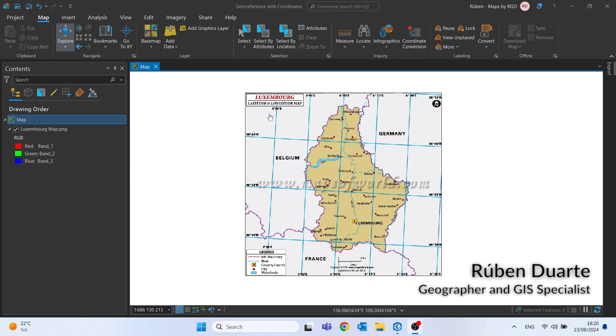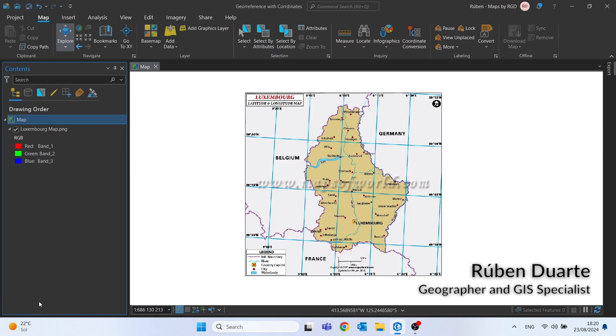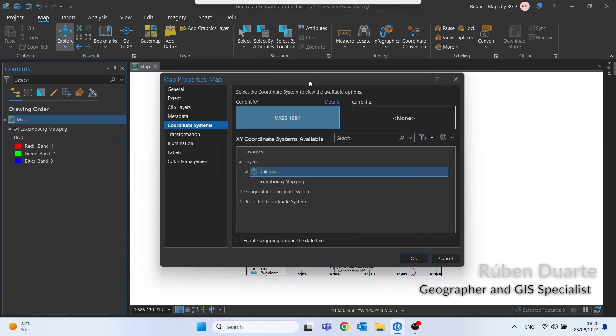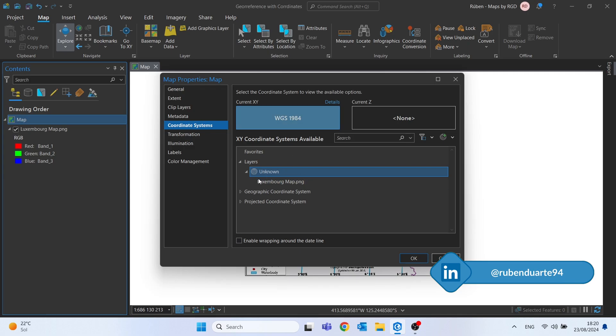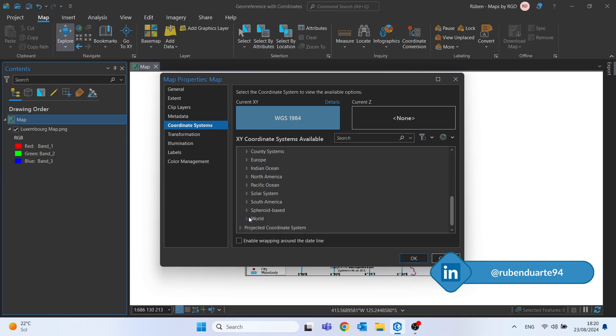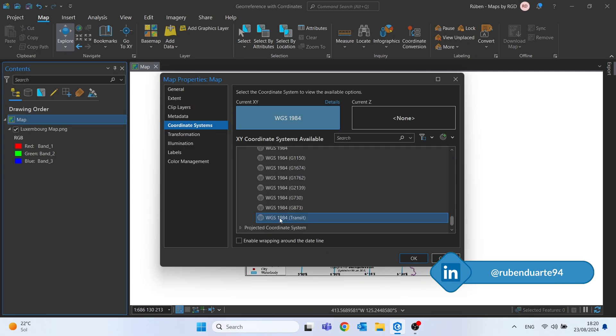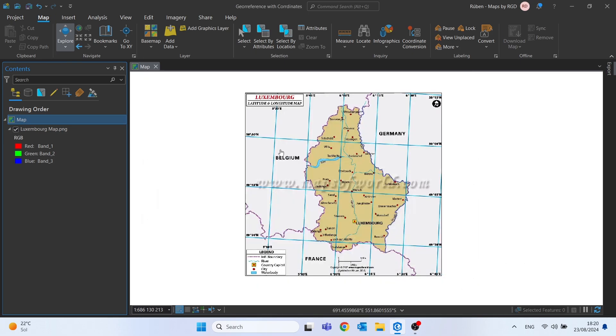In today's video we will explore the georeferencing tool a little more. Instead of georeferencing an image using control points on the image and on the real coordinate, we will use the longitude and latitude values. In this example I will use the WGS 1984 as my coordinate system.